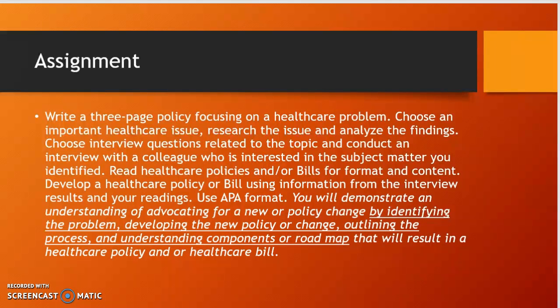You can read some health care policies or bills to see how they're formatted, but basically you need to have some background to the issue and some kind of a solution. Develop that health care policy or bill using the information, and demonstrate understanding by identifying the problem, developing the new change, outlining the process, and understanding the components or roadmap that will result in a health care policy or bill.